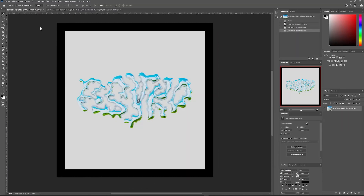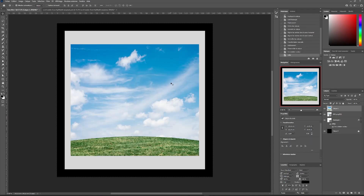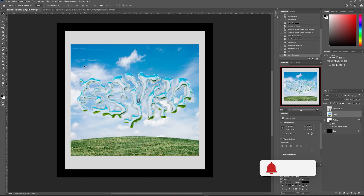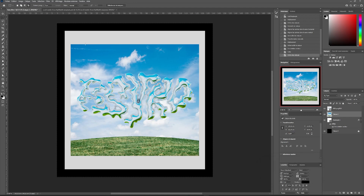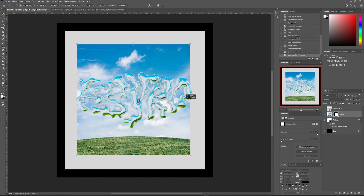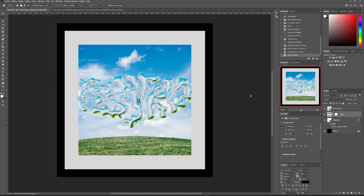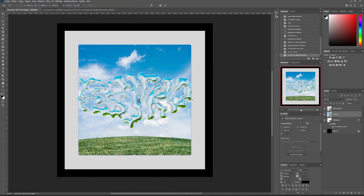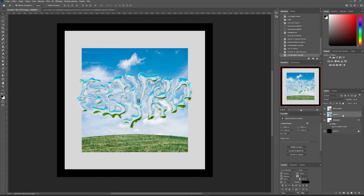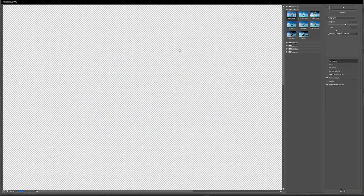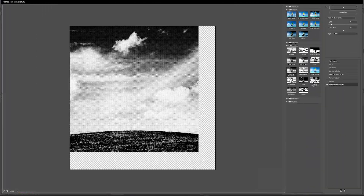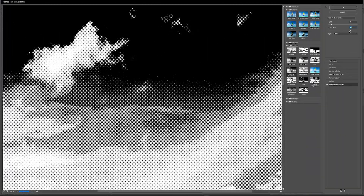We're going to import the same image we used for our 3D environment and put it in the background. With a mask I cut my image to a square format and then I make it a dynamic object. I'm going to duplicate it and open my filter gallery to add a textured effect. Here I will play with Halftone Pattern, which gives a print effect to my image.